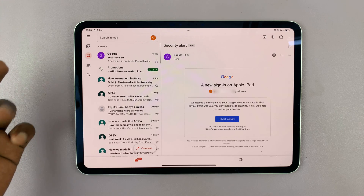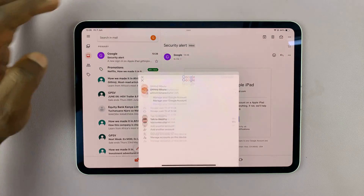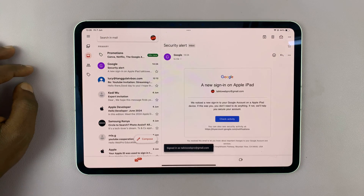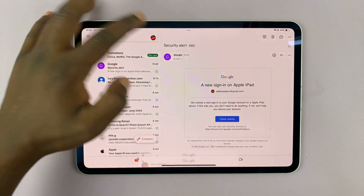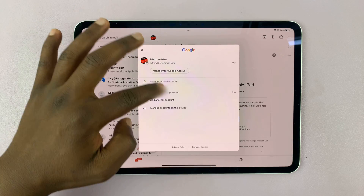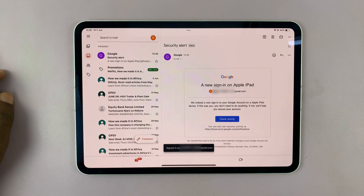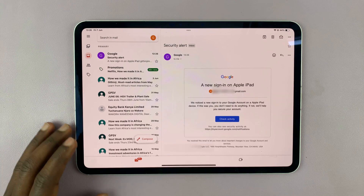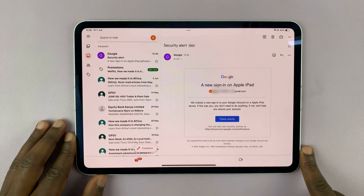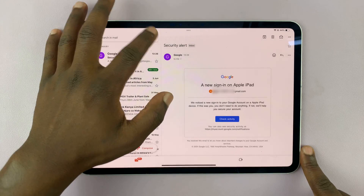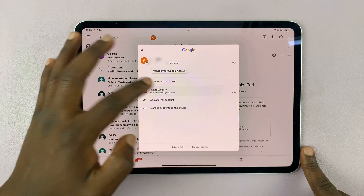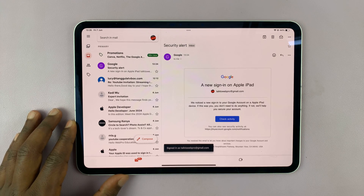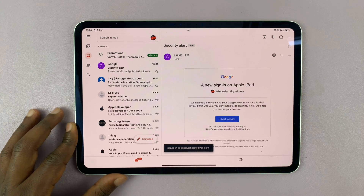When you want to switch between accounts, just tap on that icon and you can switch between accounts at will. You can have as many Gmail accounts as you like on the Gmail app for your iPad. Thanks for watching — leave your comments and questions down below, and good luck.